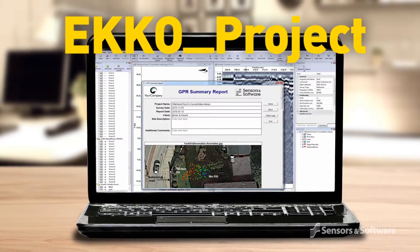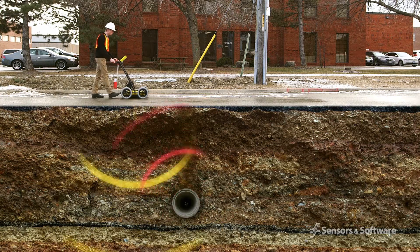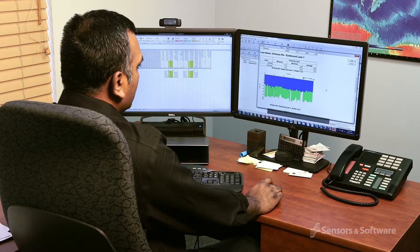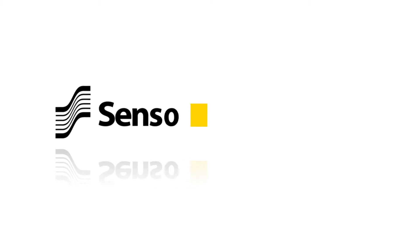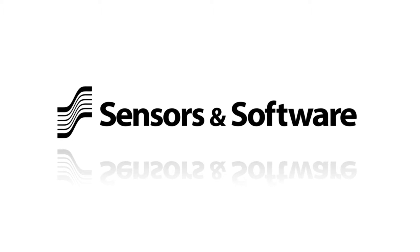Echo Project. GPR software to go from field to final report. To learn more about our solutions, contact us.